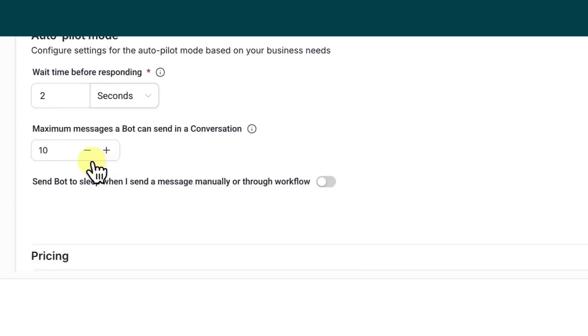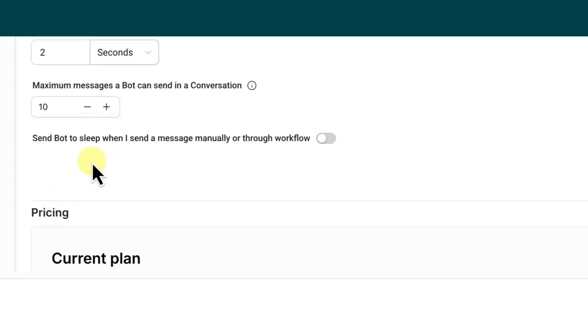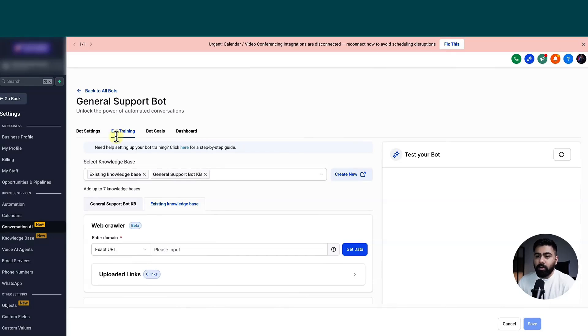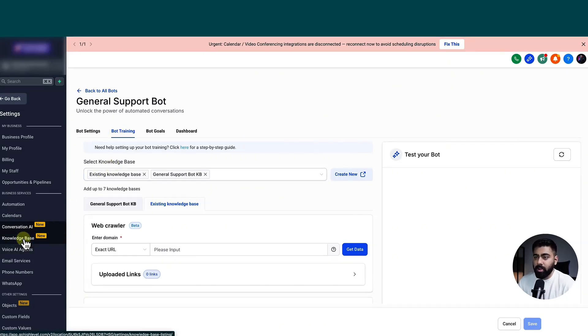the maximum messages about consent in the conversation. So all that stuff is already set up here. Then under bot training, this is the part where you train the bot based on a knowledge base, which you can easily create right here.